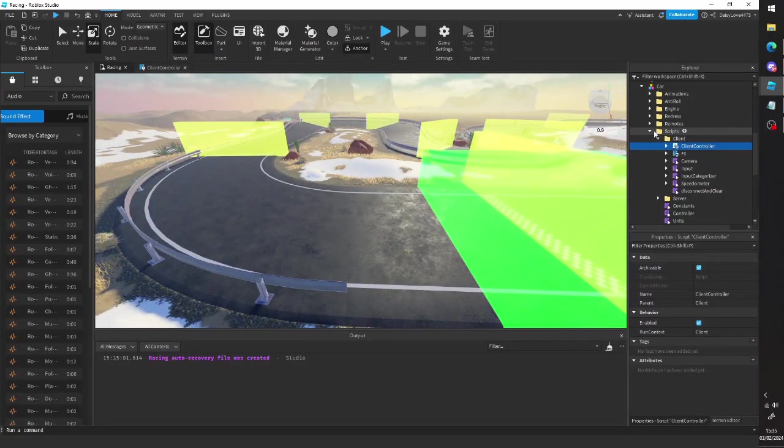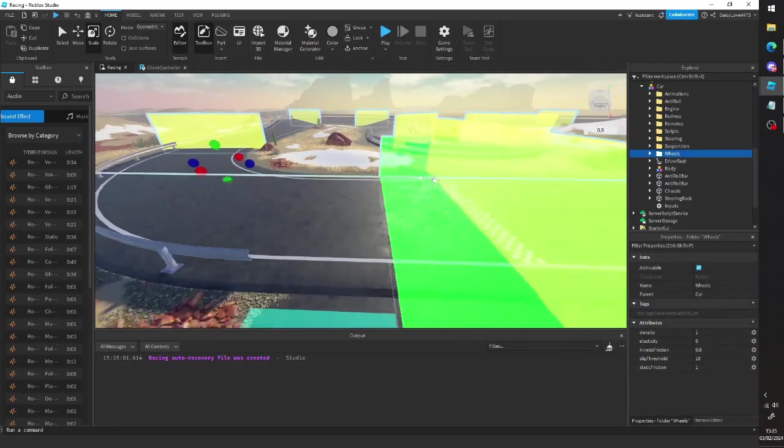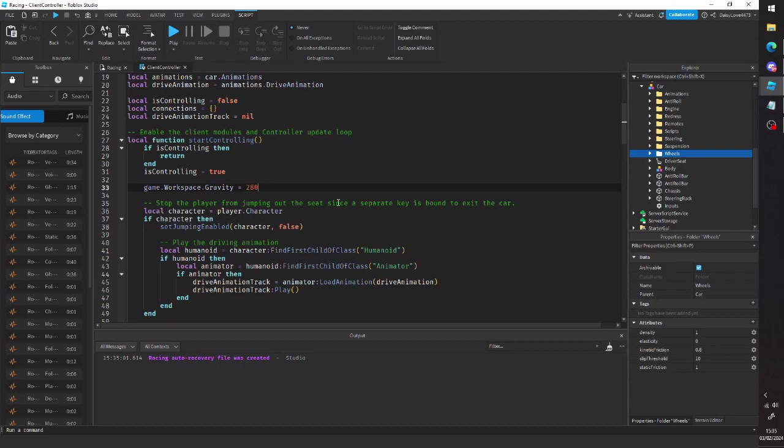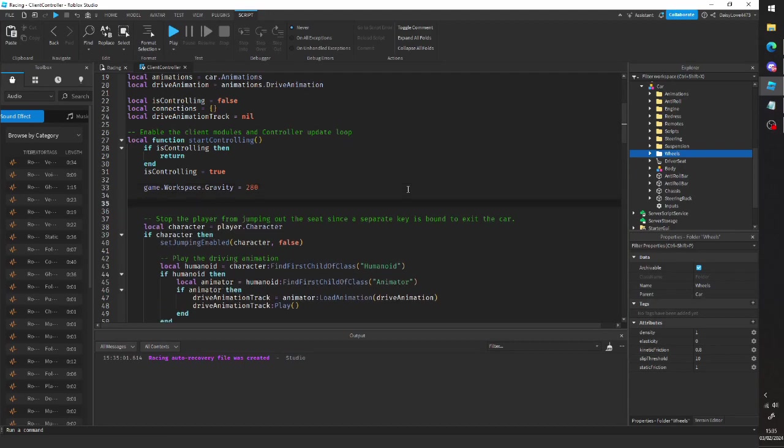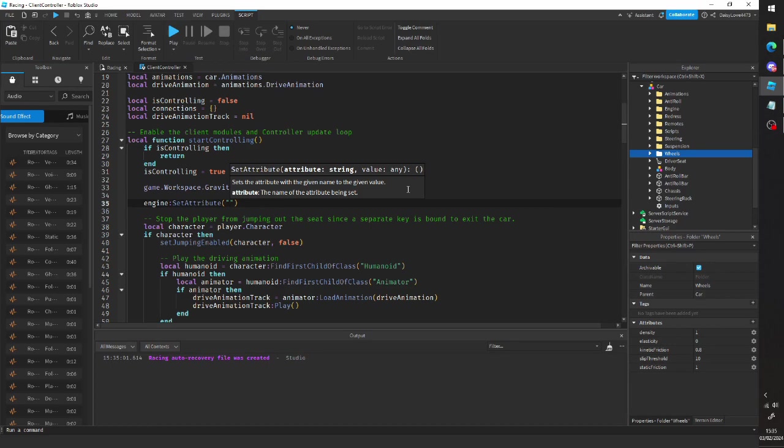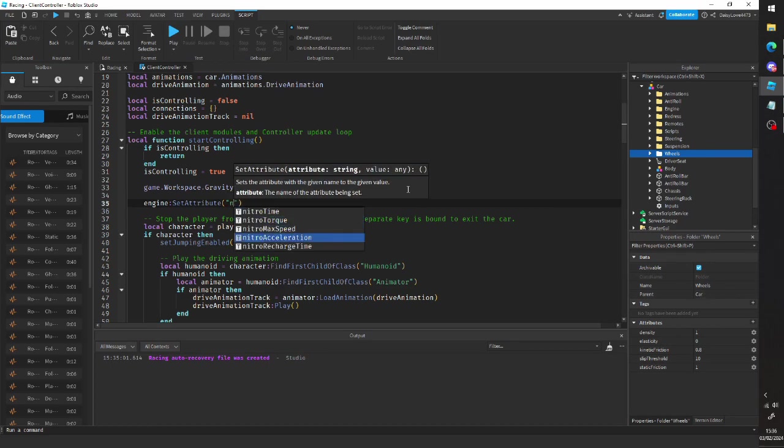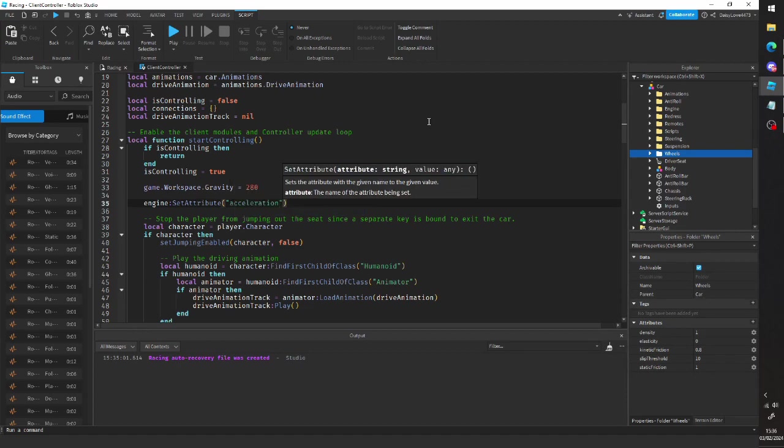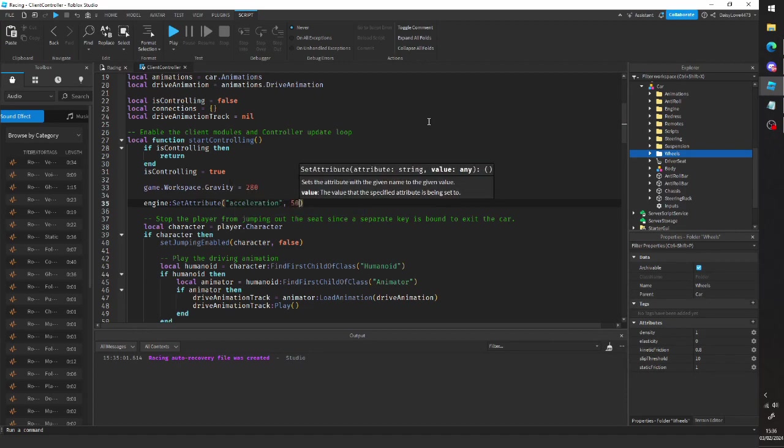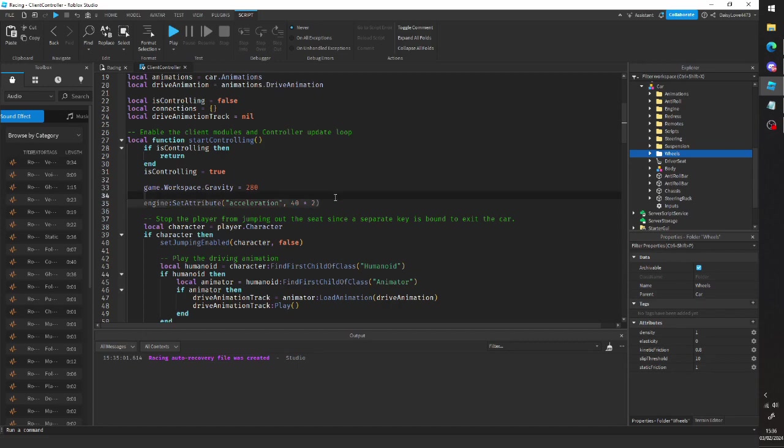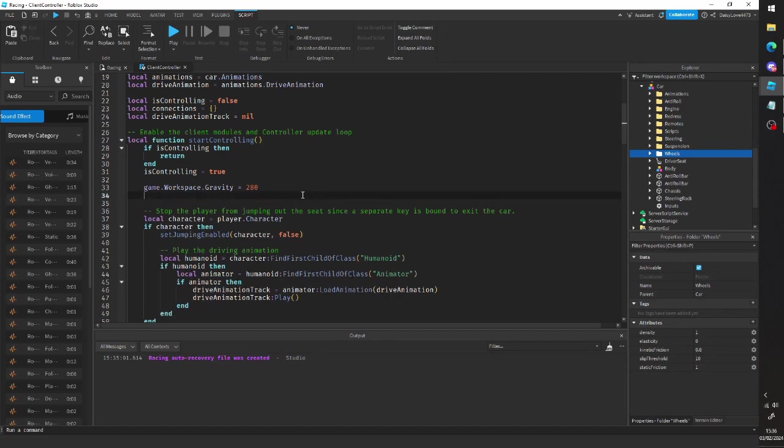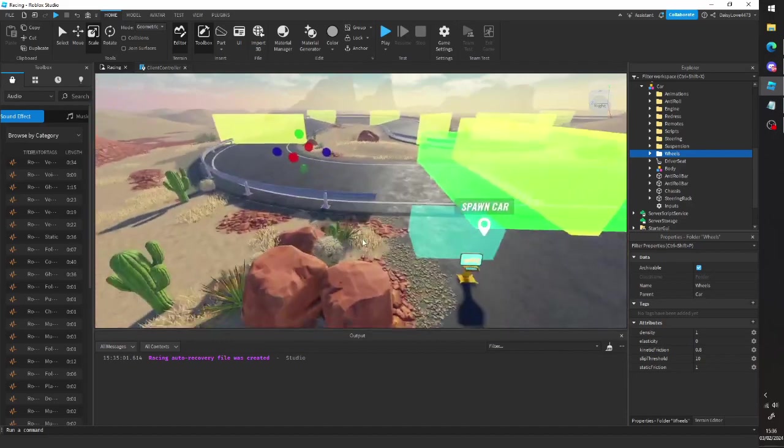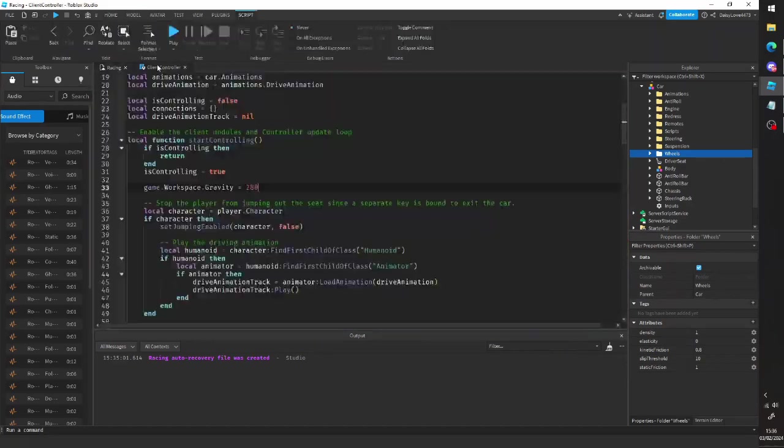And sort of the rest of these values, you can just sort of mess with yourself. If you want to set an attribute, if you want to do like engine and then set attribute and then you type in the name of the attribute. So like acceleration or nitro time or max speed, whatever. You just type that in and then you do comma and then you type your value in here. And this could be like a math operation as well if you want. So it could be like times two or whatever. You can put anything you want in there as long as it returns a number.